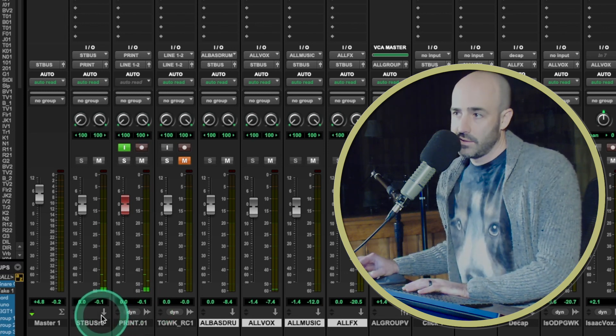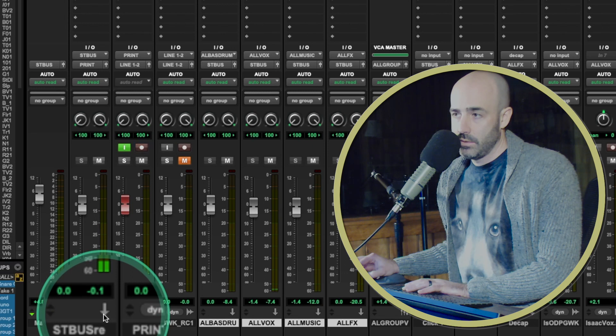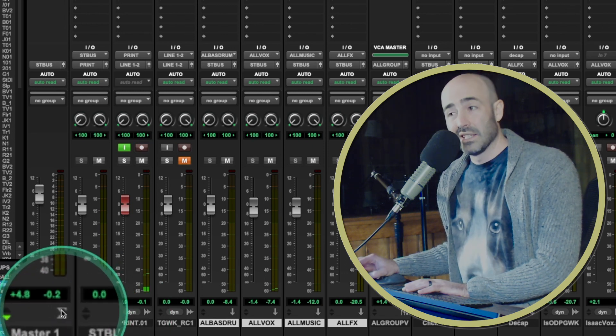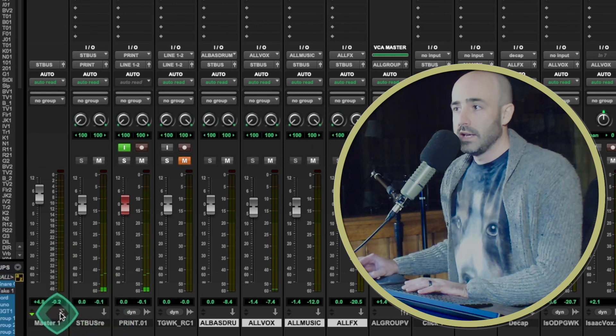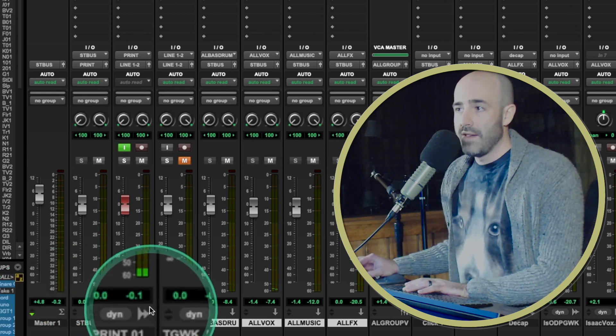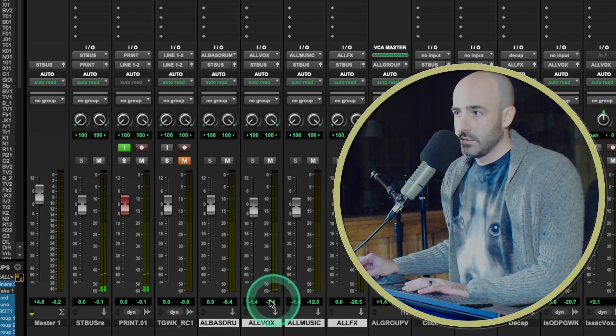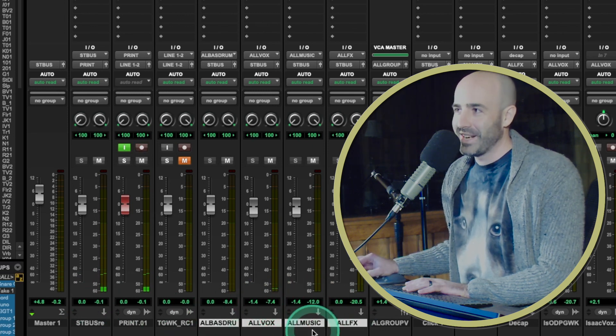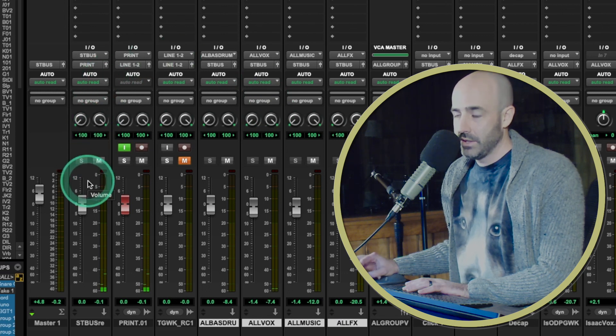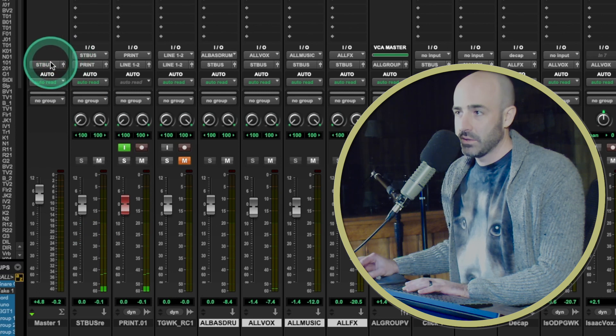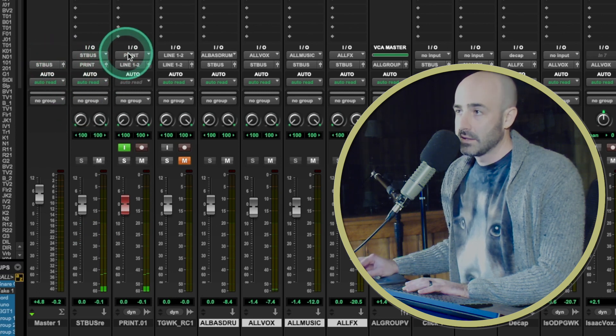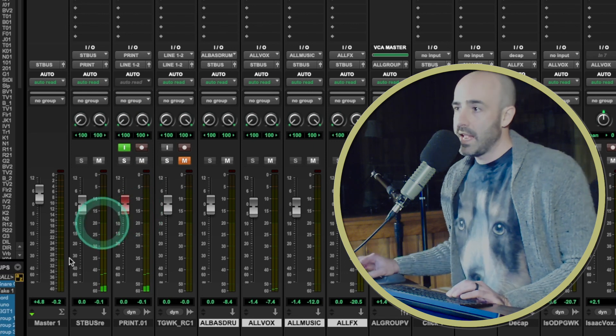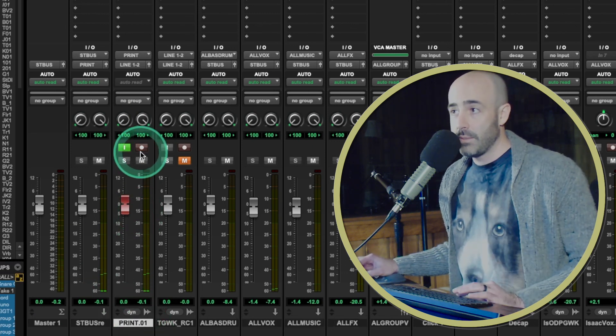And print is a stereo audio track. So audio track, aux indicated by this arrow. Master indicated by this thing that looks like an E, meaning the sum of all. And then audio is this waveform. So I have these four aux tracks coming over here to the stereo bus, which is a stereo aux, tied to this master fader. And it's coming here to this print.